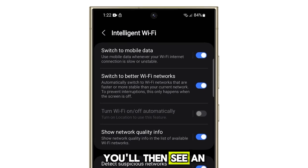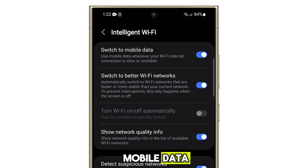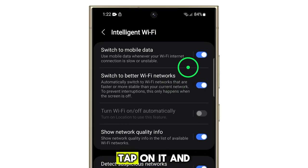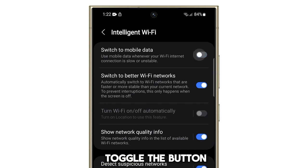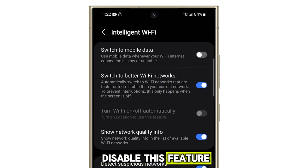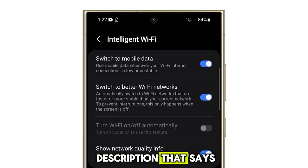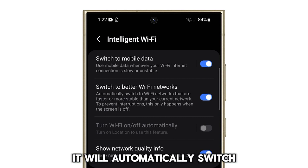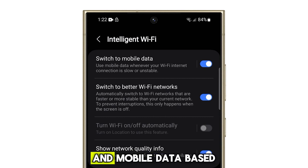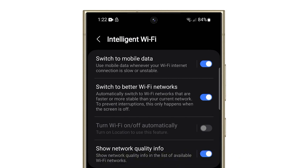You'll then see an option called Switch to Mobile Data. Tap on it and toggle the button to either enable or disable this feature. You'll notice a description that says it will automatically switch between Wi-Fi and mobile data based on your usage patterns and the quality of the current network.